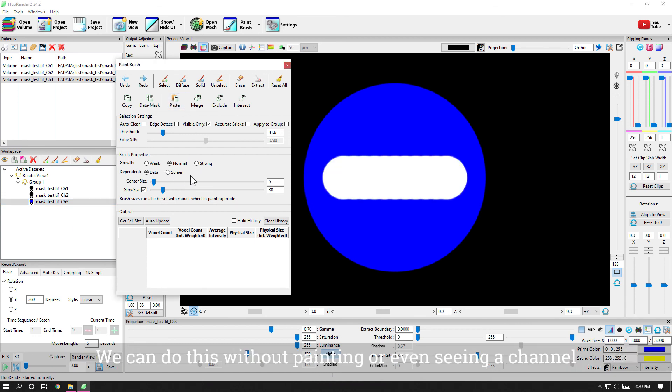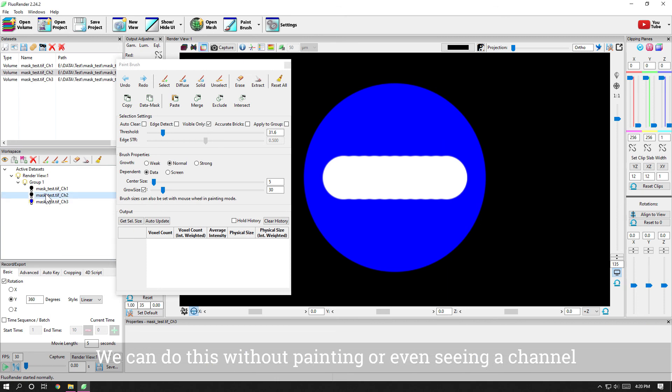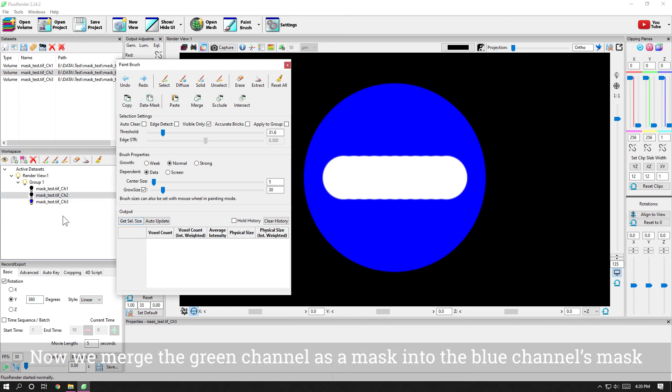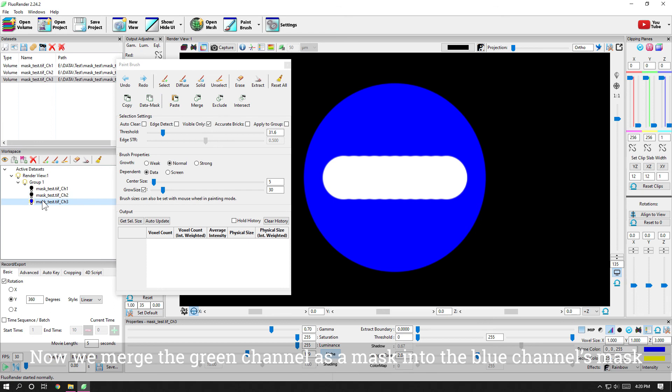We can do this without painting, or even seeing a channel. Now we merge the green channel as a mask into the blue channel's mask.